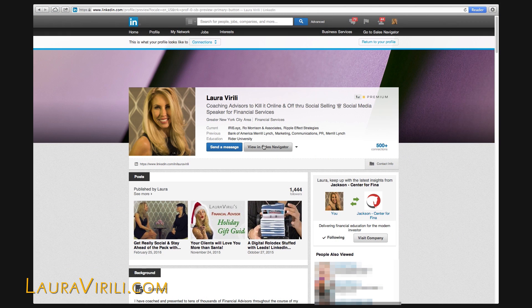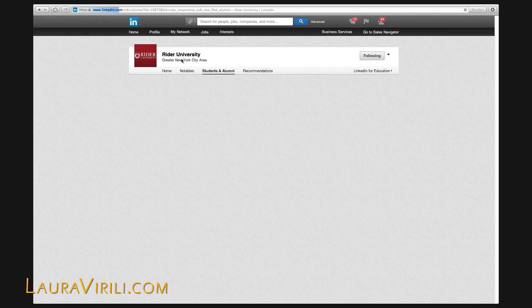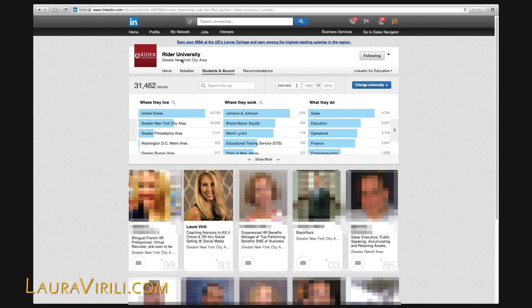Once you're on LinkedIn, you're going to click on My Network, then Find Alumni. When the page loads, it will default to the university that is last listed on your profile. In my case, it's Rider University. You'll notice that there's over 31,000 people that have gone to Rider University.